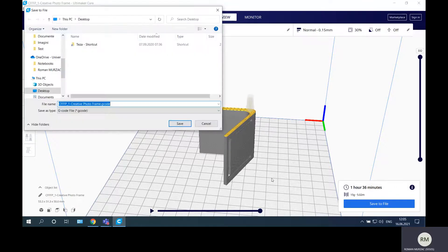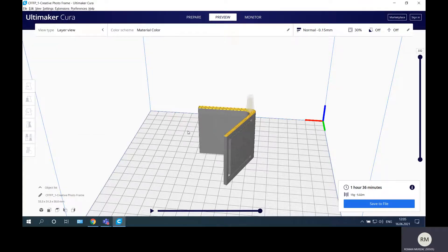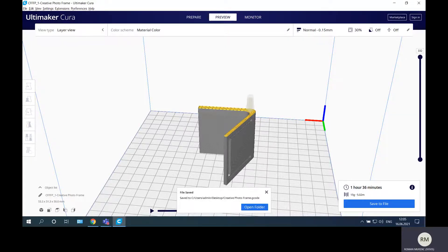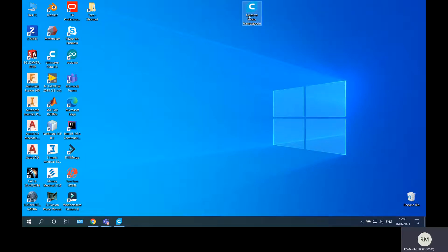After reviewing the process, we go to Save to File, choose the desktop, name it 'creative photo frame', and you can see the .gcode extension. For Ultimaker Cura software we obtain a G-code file. The file is saved, and on the desktop we can see 'creative photo frame.gcode'. This file will be copied onto the flash disk of the 3D printer to produce the part.